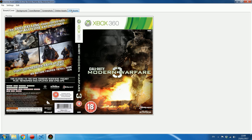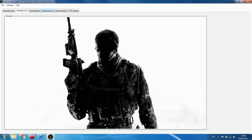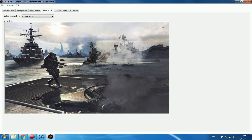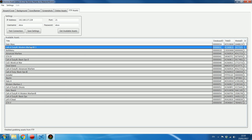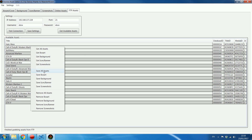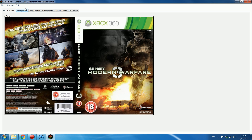To actually apply the new cover in Aurora, head back to FTP Assets, find Modern Warfare 3, right-click, and choose 'Save All Assets' if you've changed multiple things like the background, icons, and screenshots. Or if you've only changed the box art like I have, you can just click 'Save Box Art' — and that's it, it's saved.